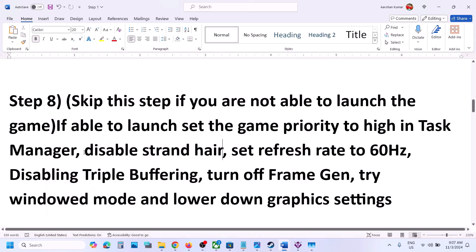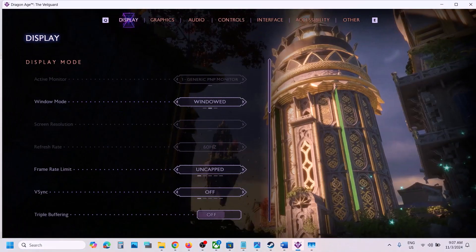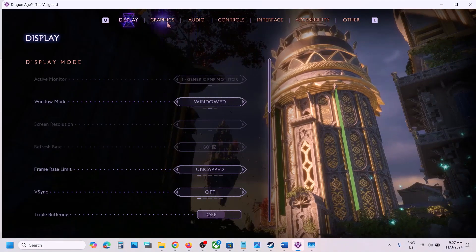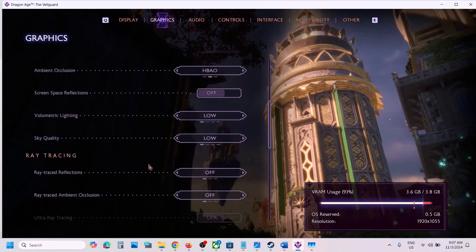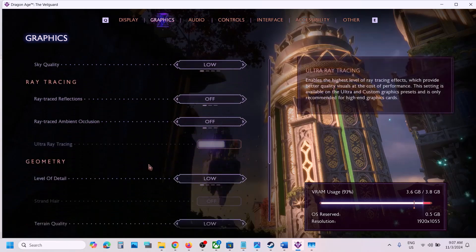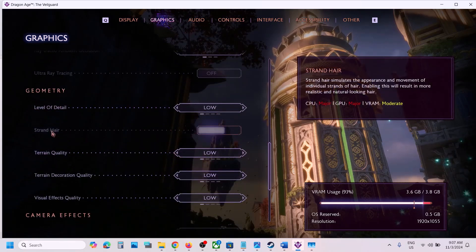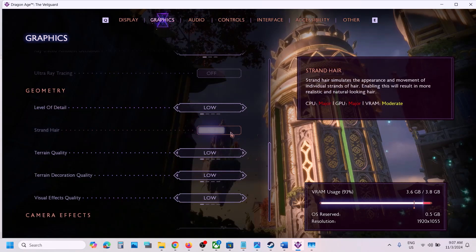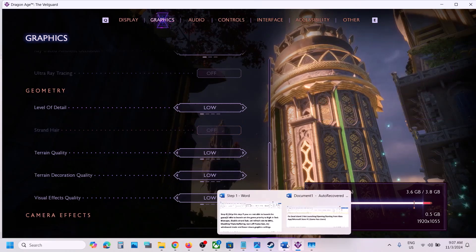If you're still facing the problem, the next step is to disable Strand Hair. In the game settings, go to Graphics, scroll down, and if the Strand Hair option is highlighted, turn it off and check. This has worked for many players.